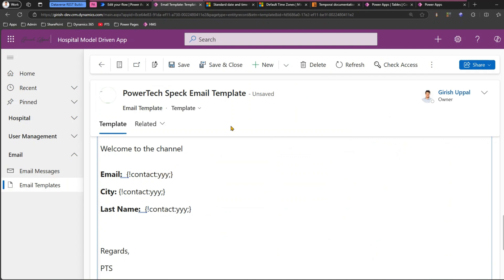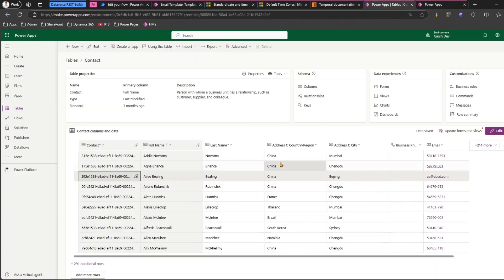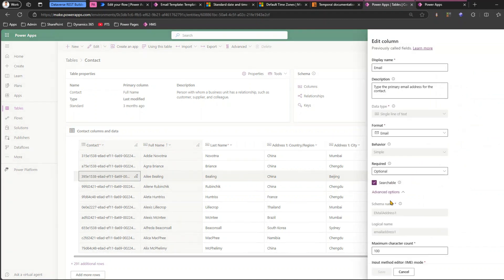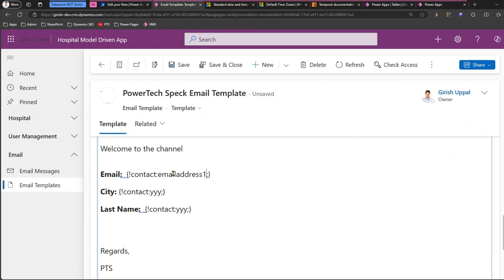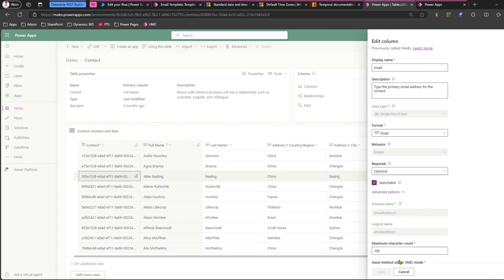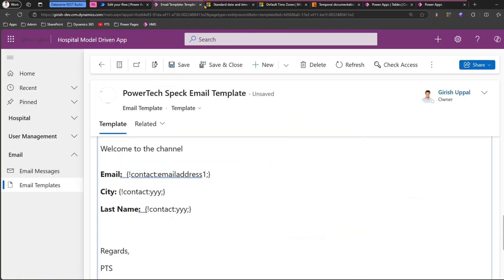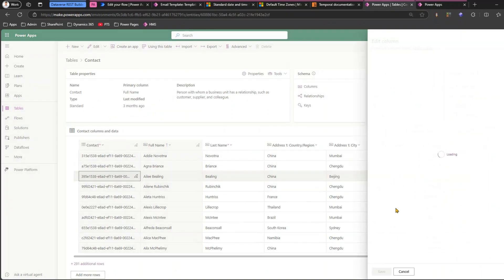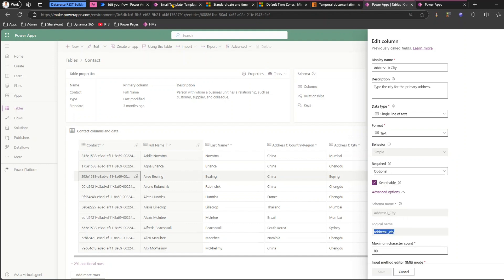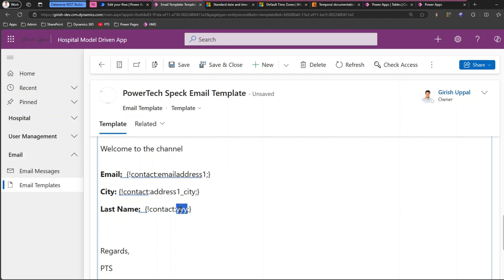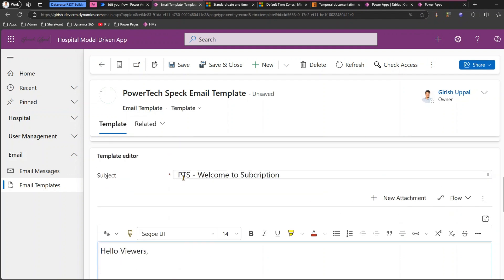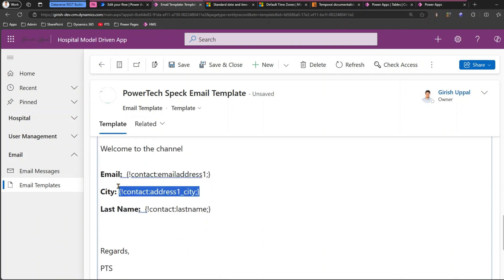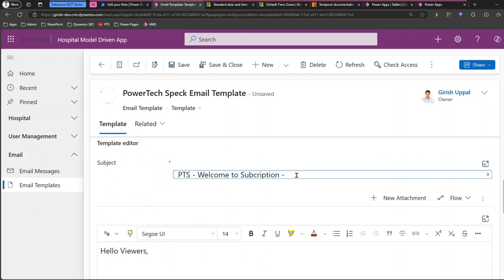Instead of yyy (the column name), find the email column — edit column — the email column logical name is 'emailaddress1'. Paste that in. Then find city — edit column — copy and paste. Then last name — edit column — copy and paste. For the subject line, you can copy the same expression, say just put the city with a hyphen and paste it there.